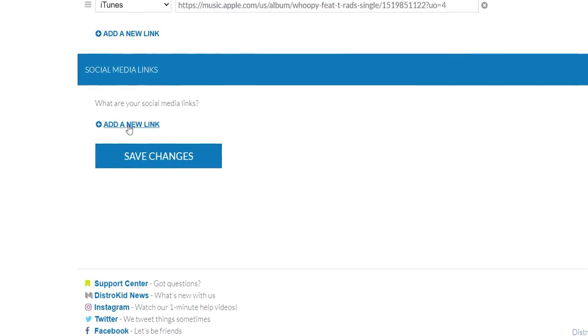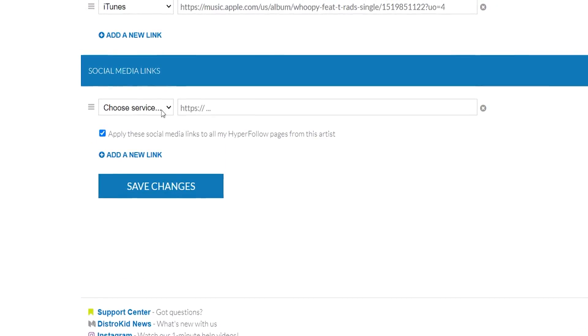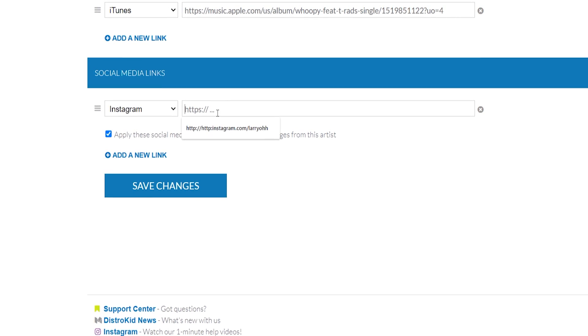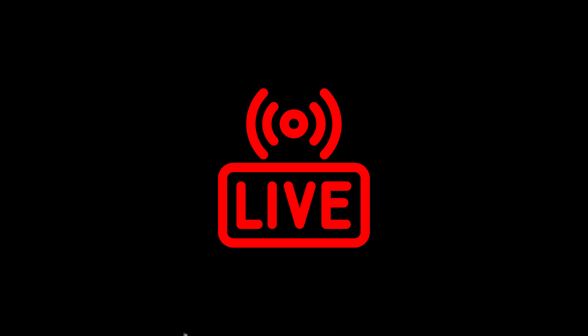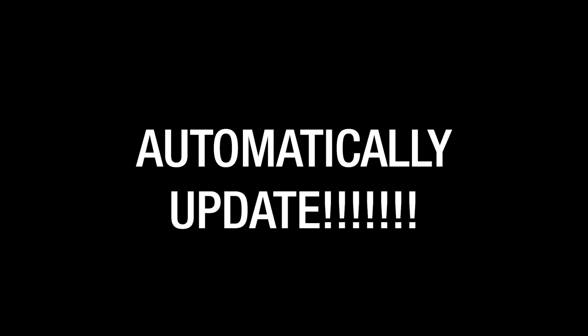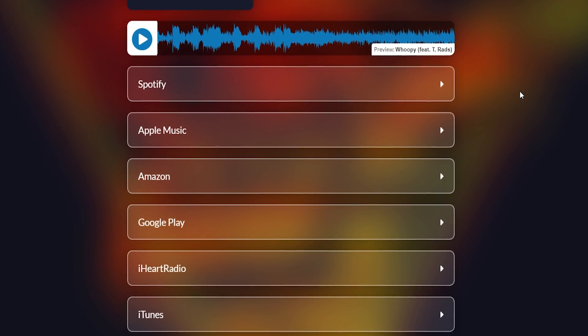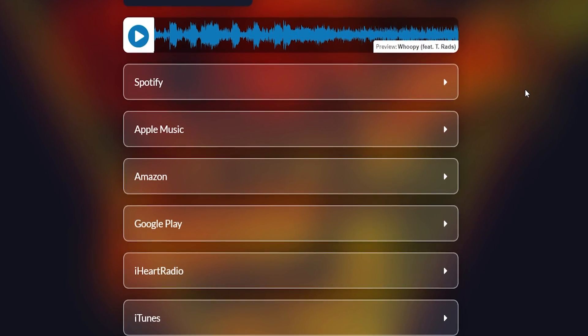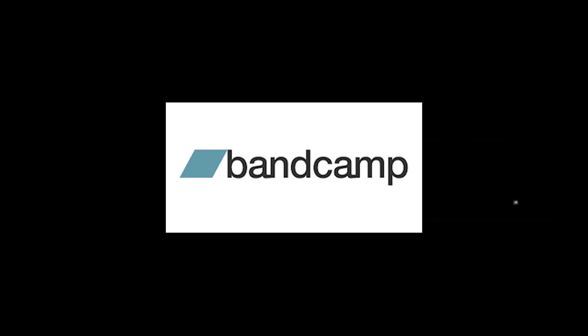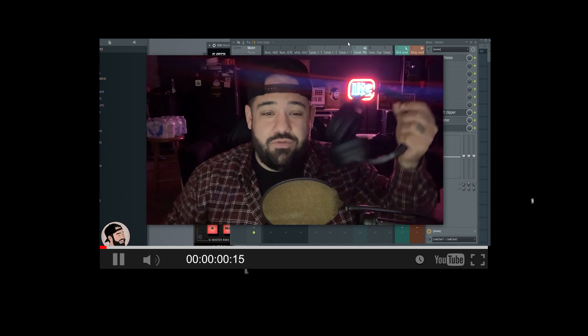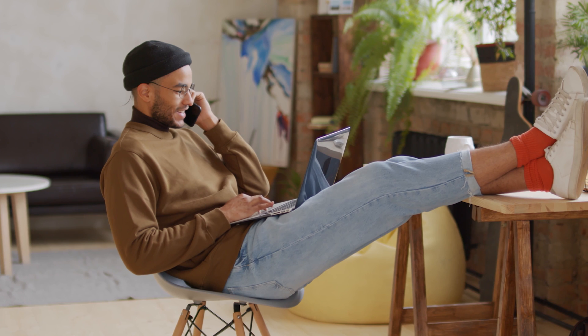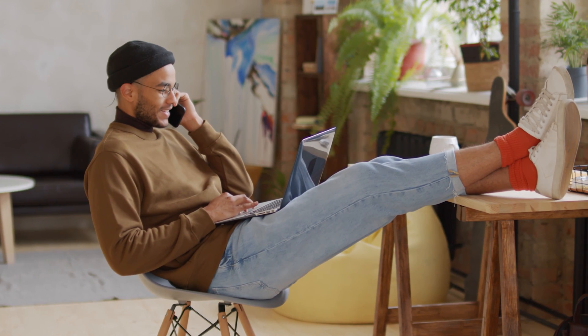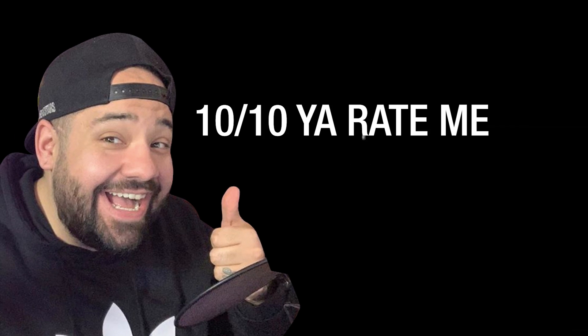You can also customize your Hyperfollow page to include your social media pages. As soon as your release goes live on its release date, your Hyperfollow page will automatically update to include your links to all the streaming services and stores. You're able to edit your Hyperfollow page to include links to Bandcamp, videos, etc. Your Hyperfollow link never changes, and you'll never have to update your marketing copy or social media posts. You can find your Hyperfollow link on your DistroKid album page. This is a simple tool that all artists should be using.